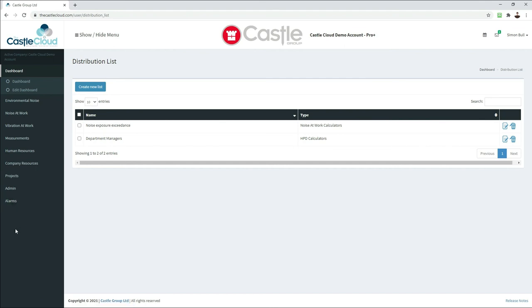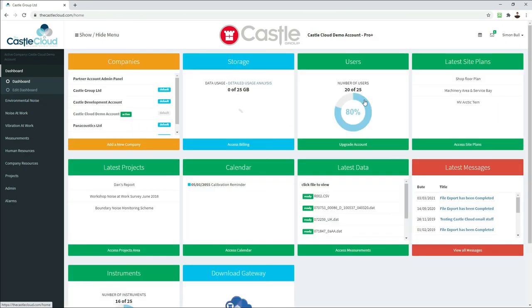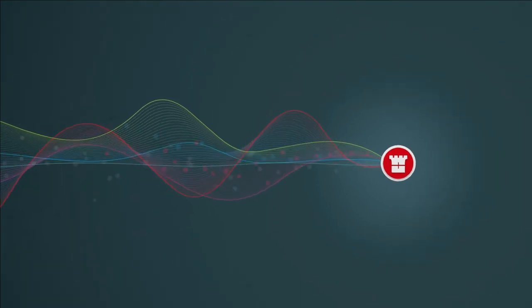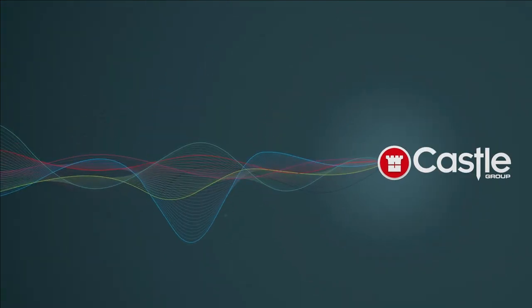That's pretty much everything Castle Cloud has to offer in overview form. There are other videos you can watch to explore specific areas in more detail. Going back to the familiar dashboard view, you can access virtually everything we've talked about from there. Enjoy your Castle Cloud experience — thank you for watching and we'll see you next time.